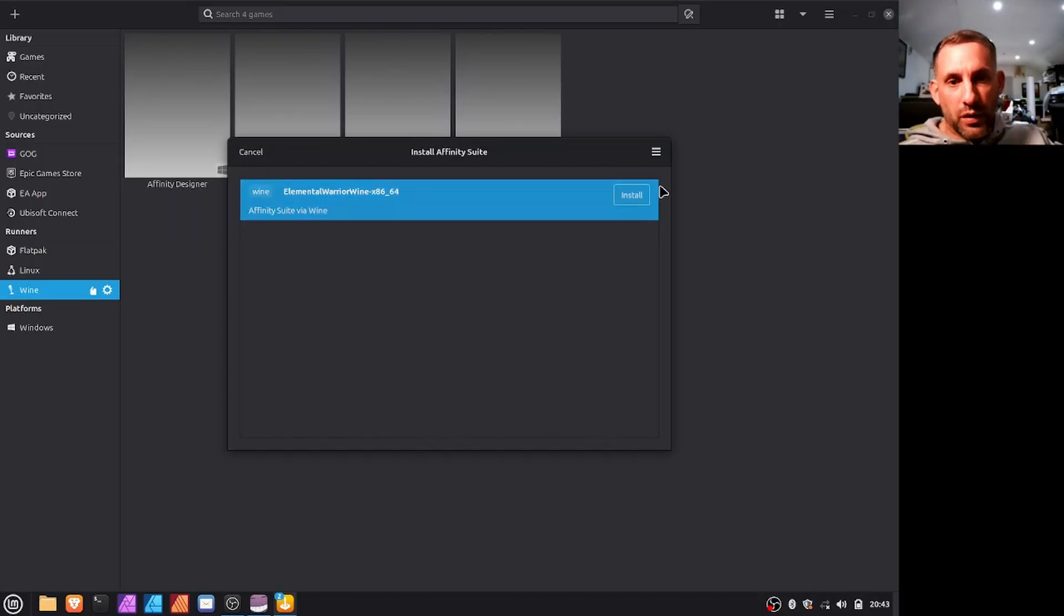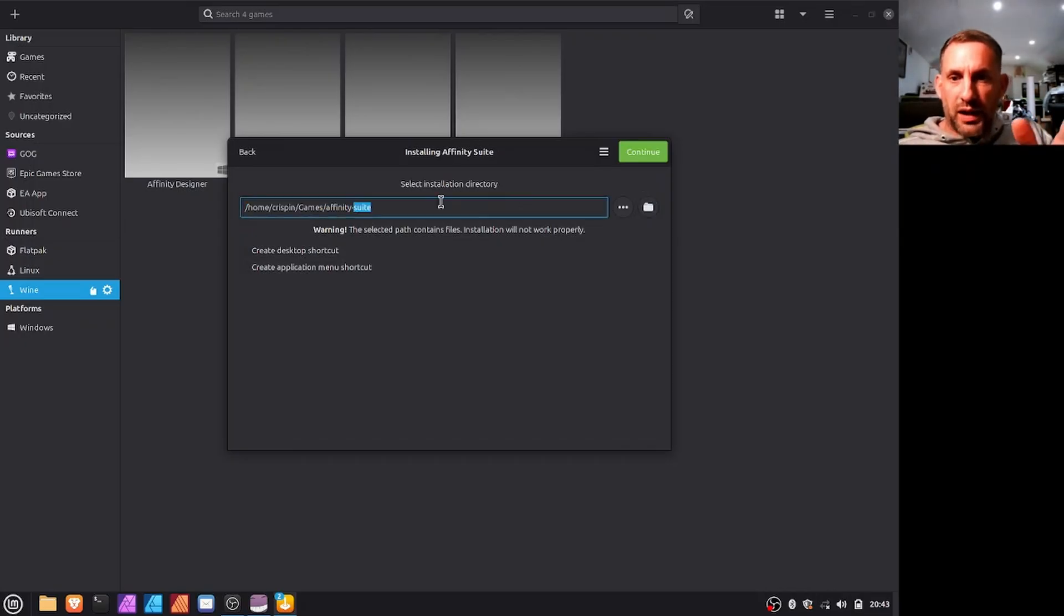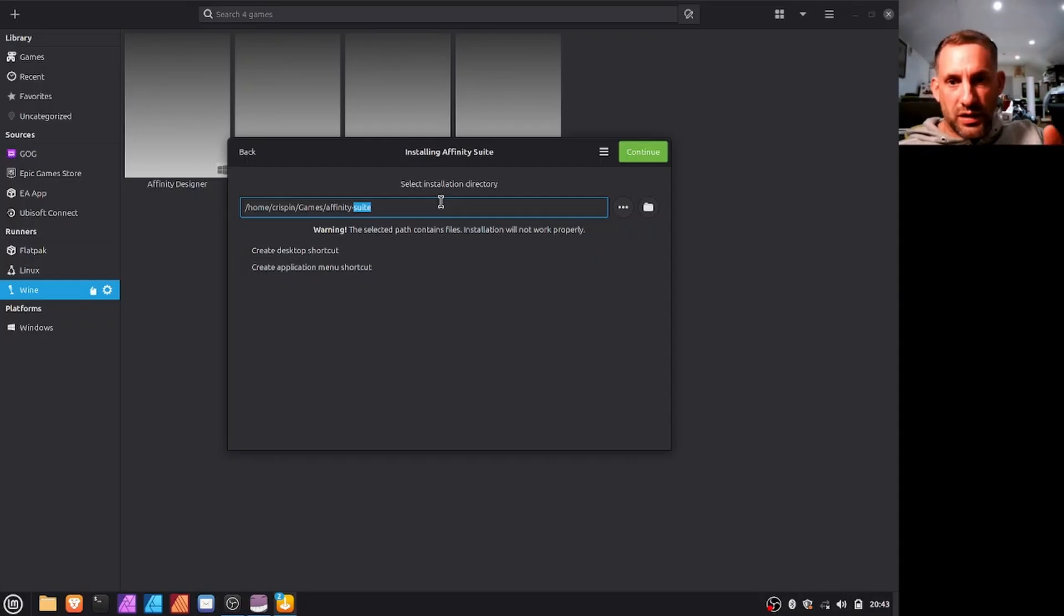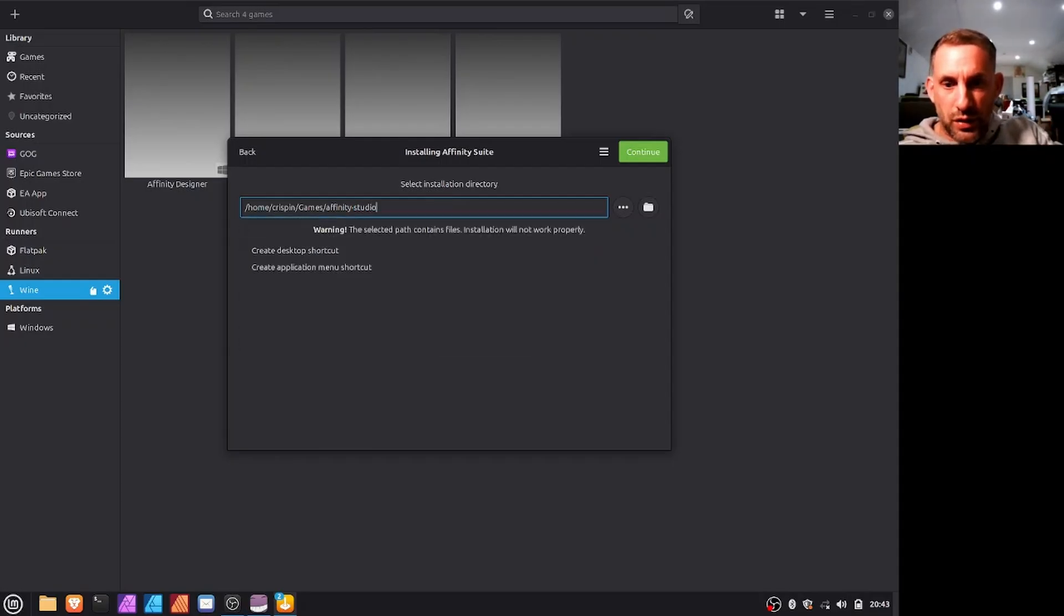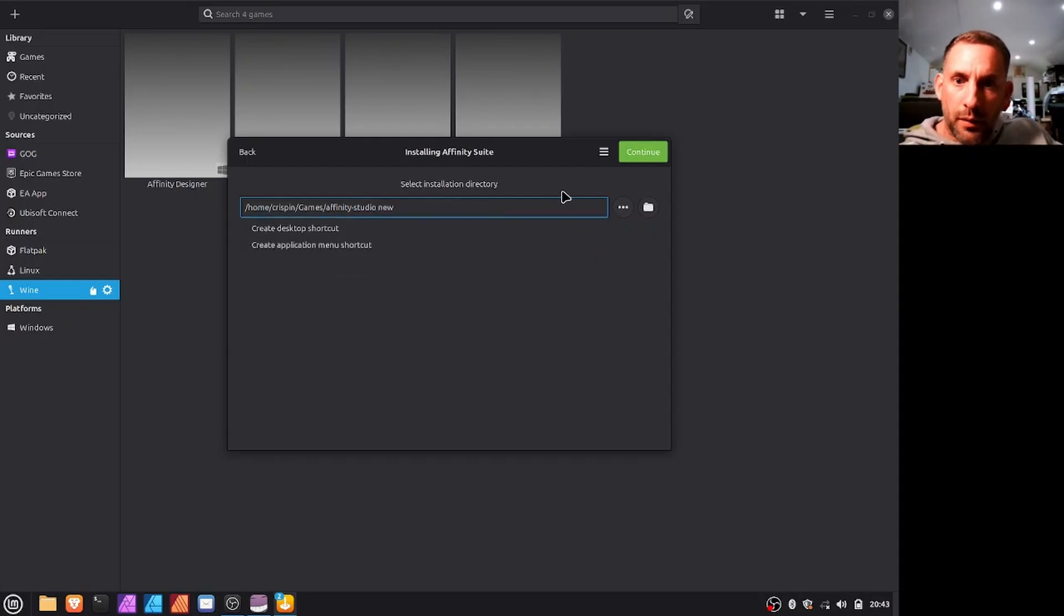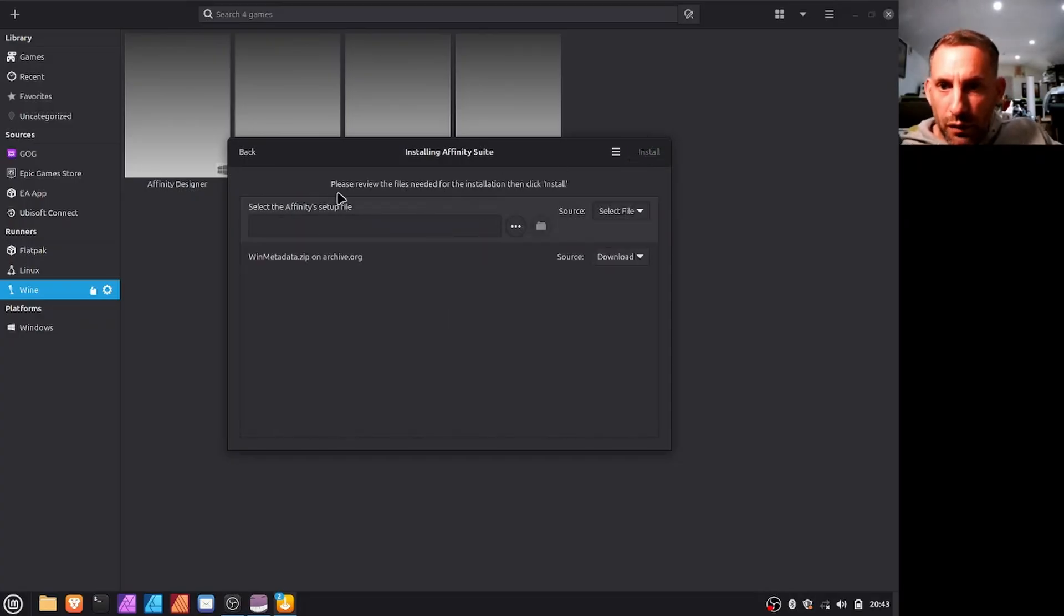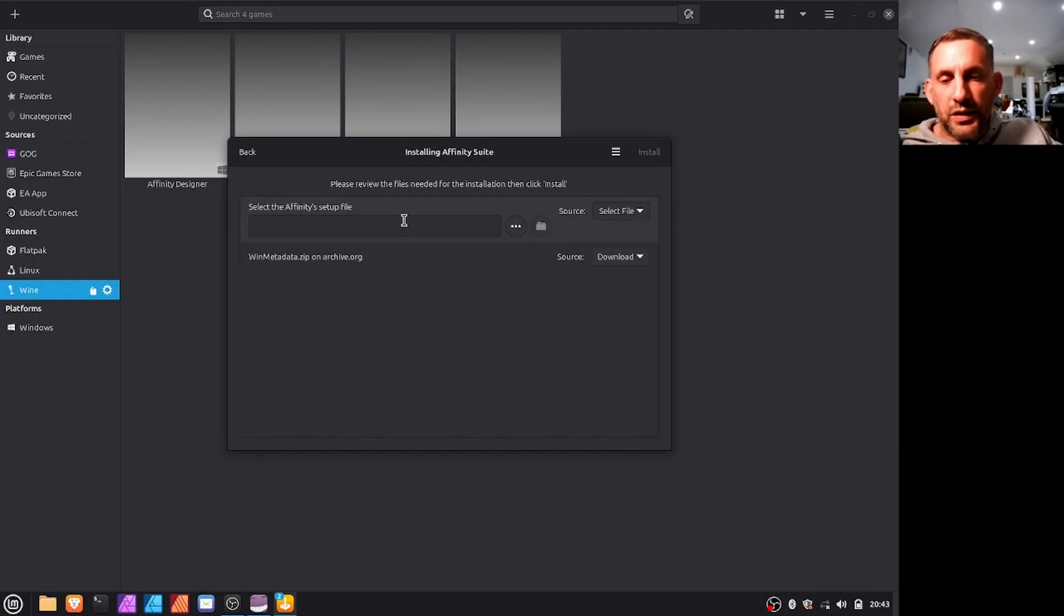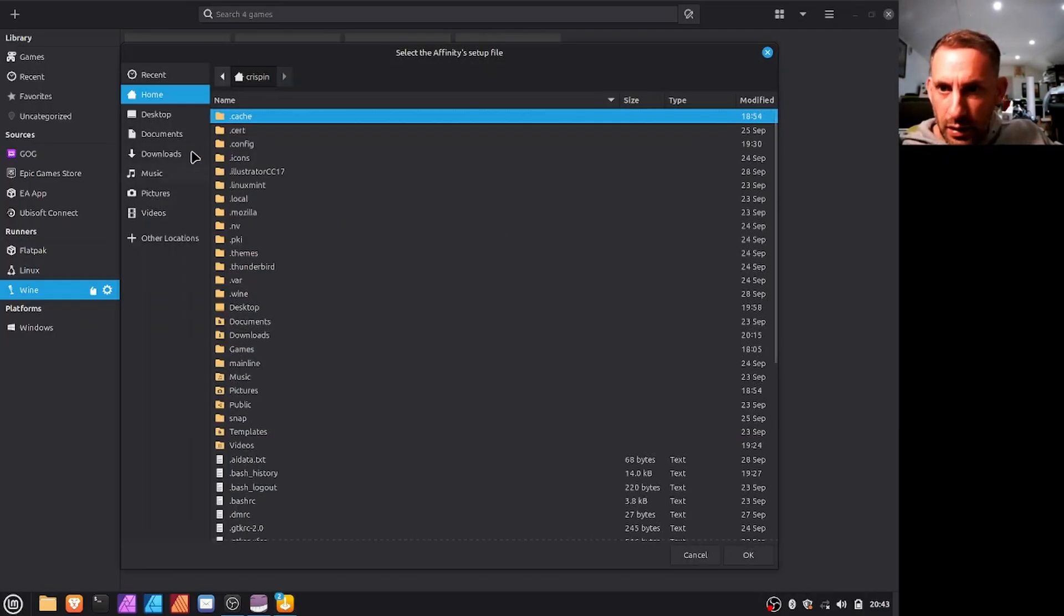And when you click install it will automatically say okay you want to use the elementary warrior wine which we just copied into that folder. You click install and then this will be the name of the folder which it installs into. So we'll call it Affinity Studio New and then you click continue.